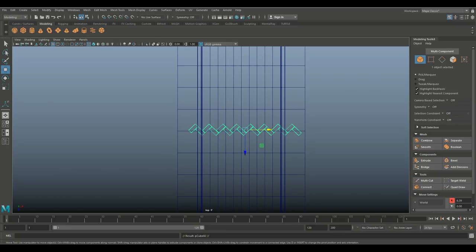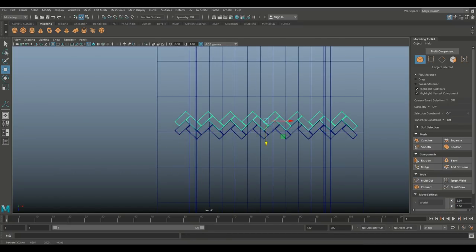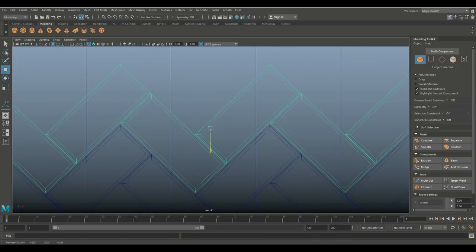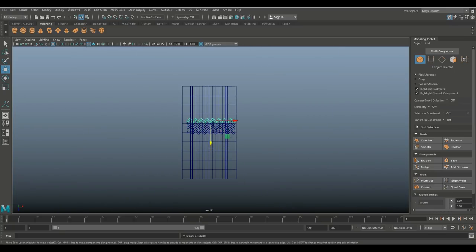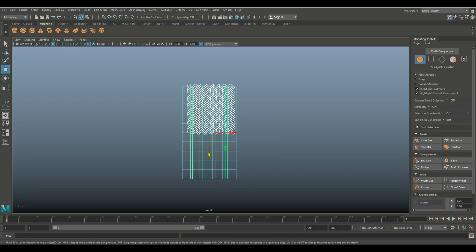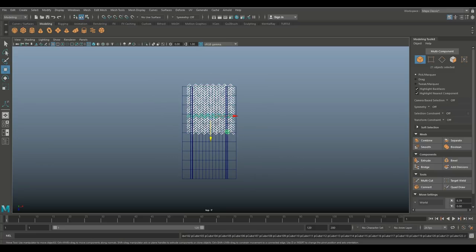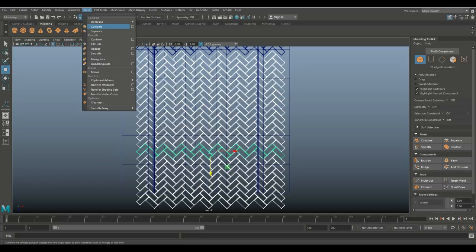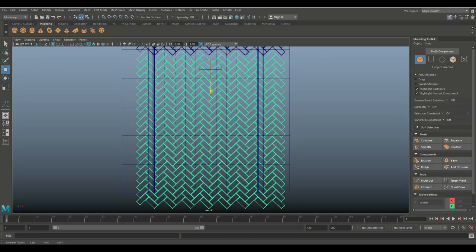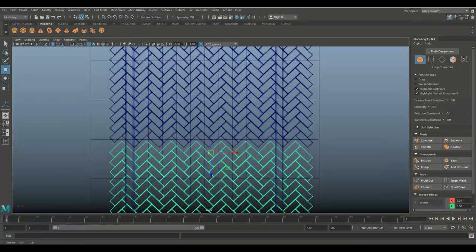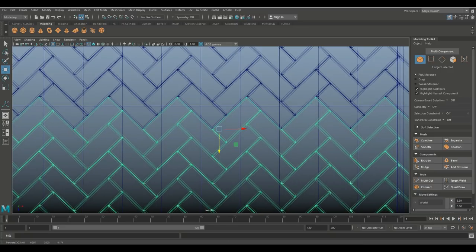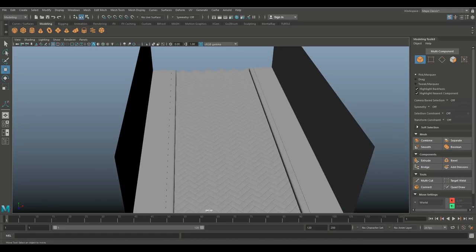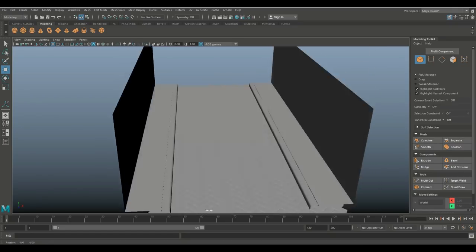Control+D to duplicate, W to move up — zoom in to get precise placement. Hold Shift+D and work your way up until you've covered everything. You can Shift+drag and hit Control+D again to fill in remaining gaps. Make sure we have a good fit, then go to Mesh and Combine. Hit the Insert key to move the pivot point, hit Insert again, and bring everything into position for a nice fit.